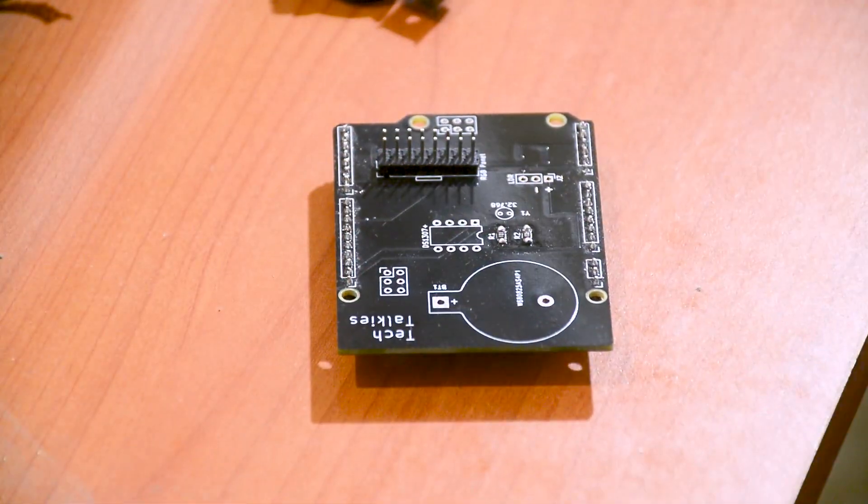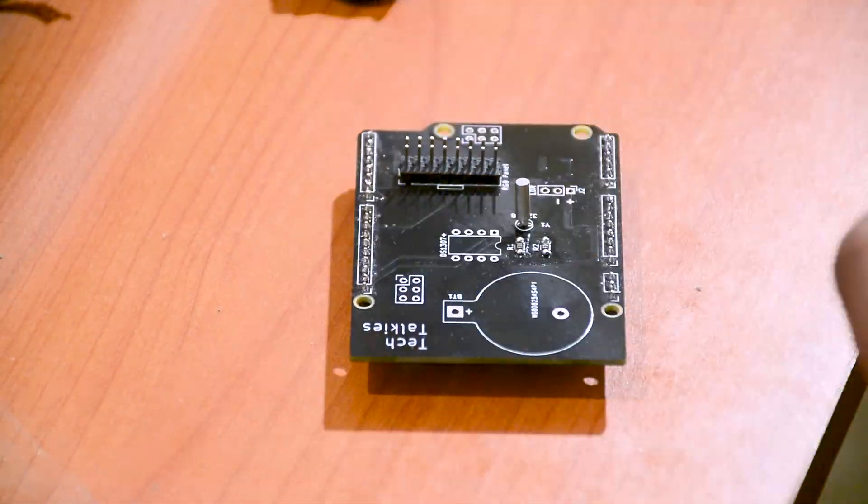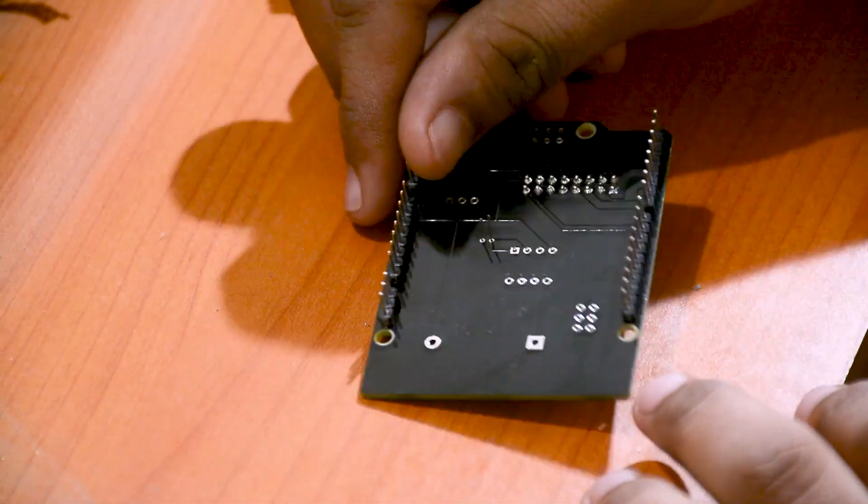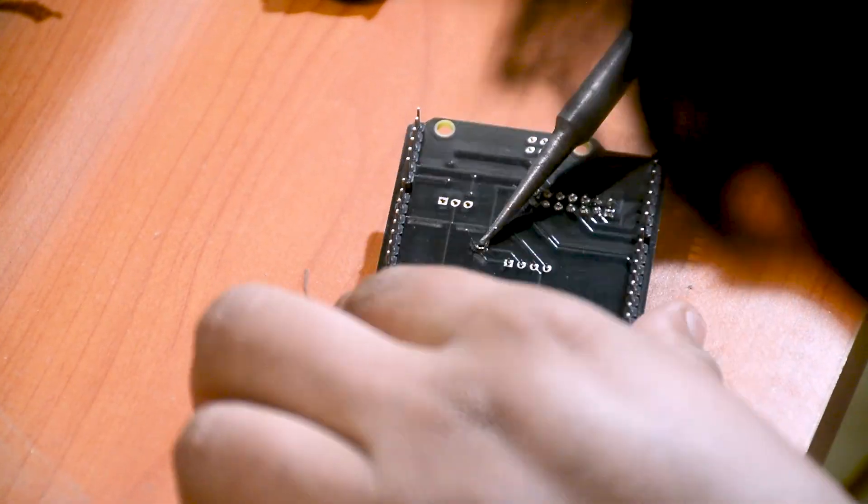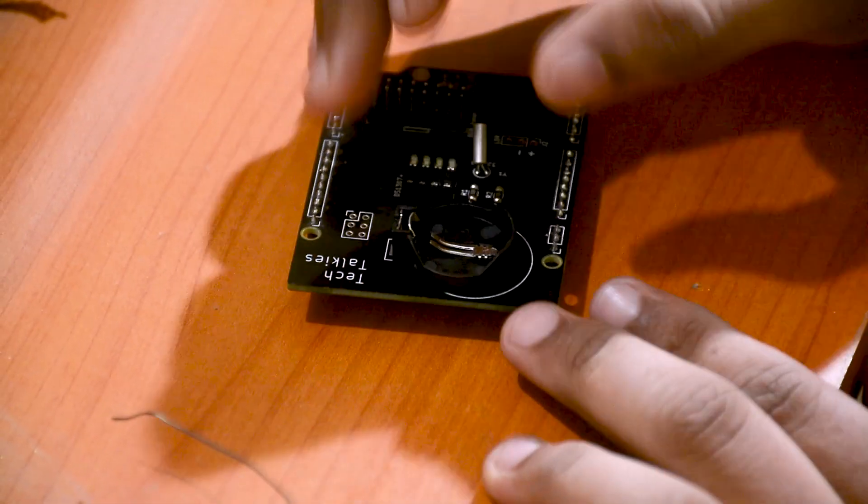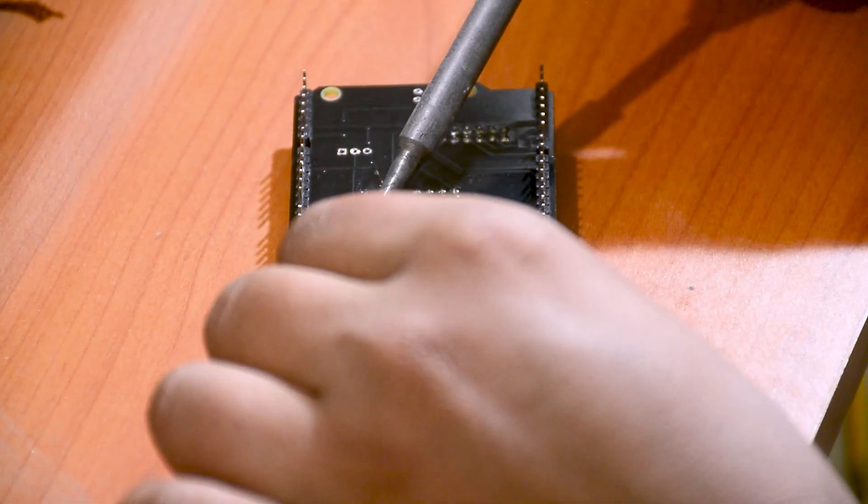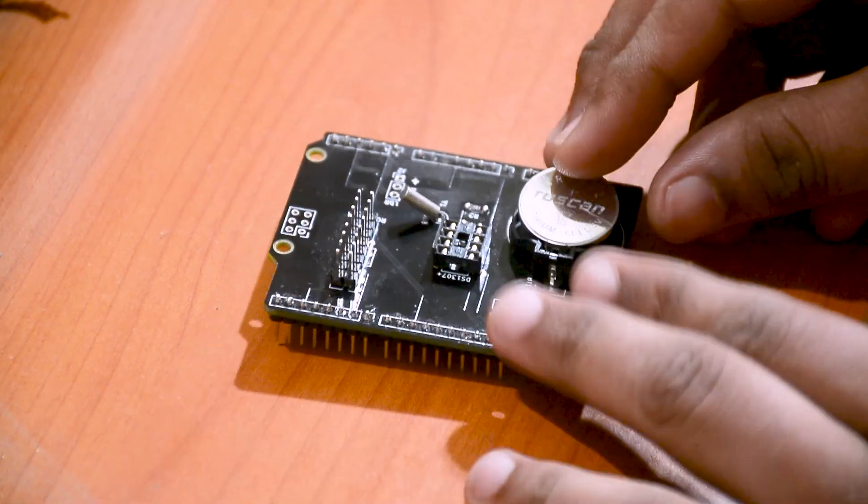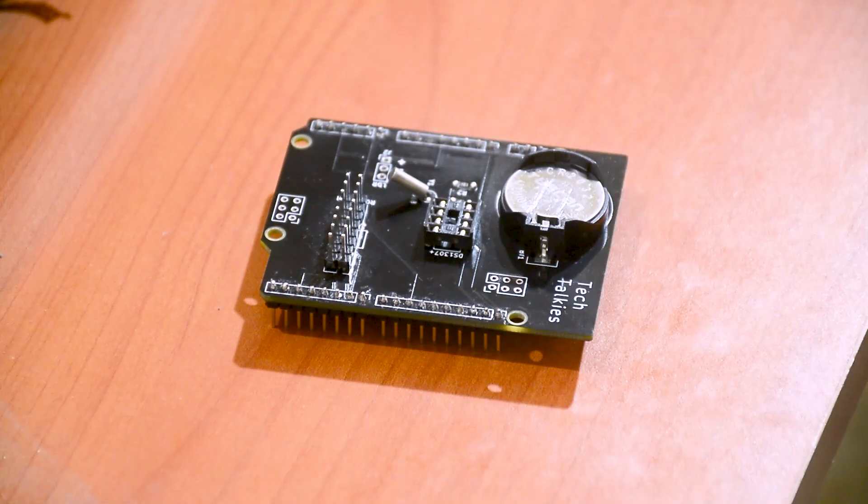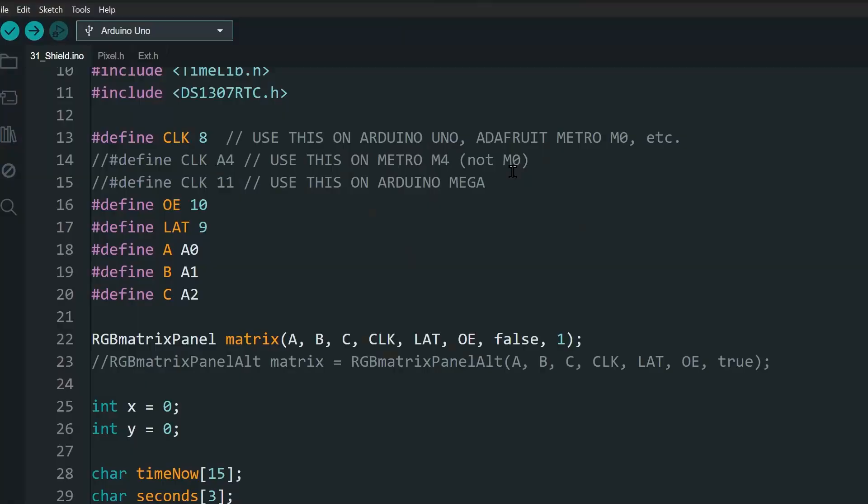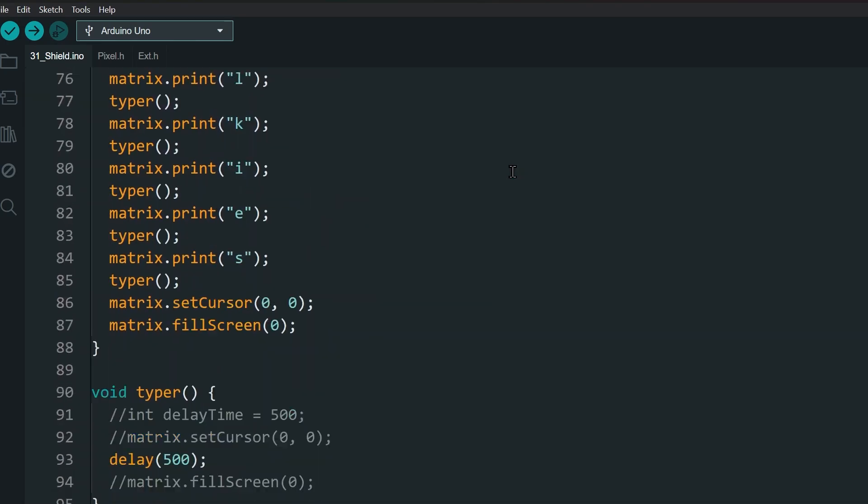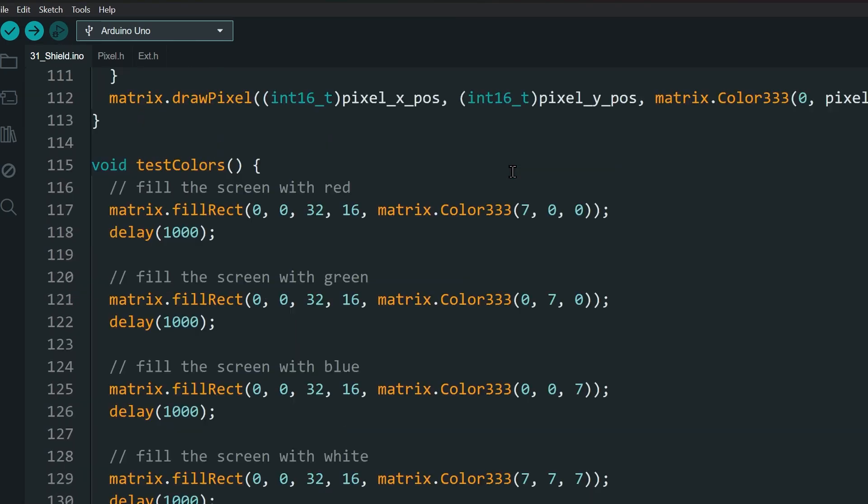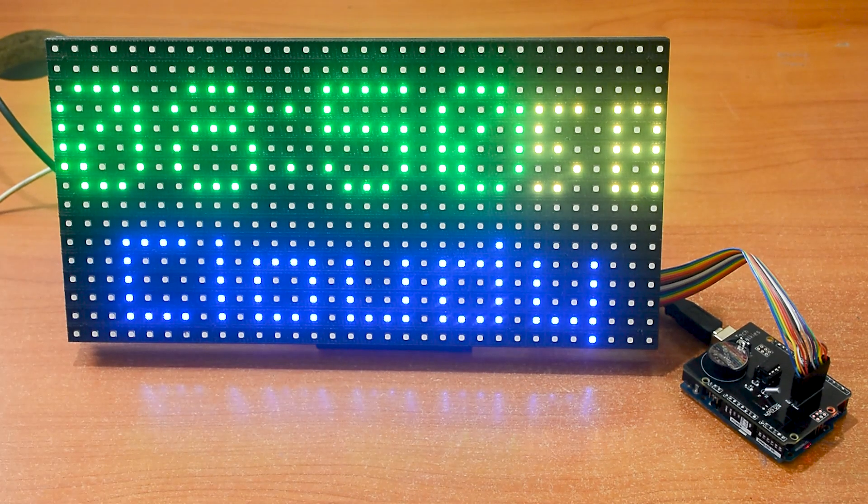Now let me solder the RTC components. And upload my clock project. Amazing.